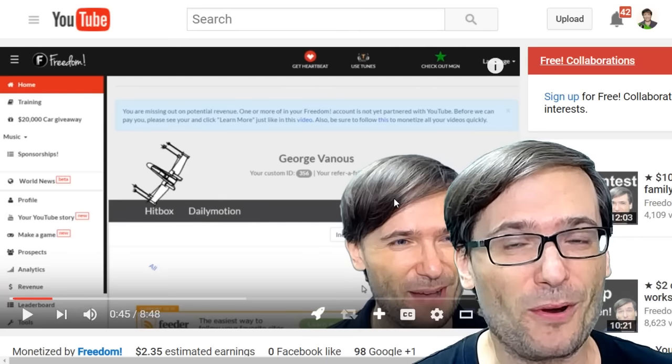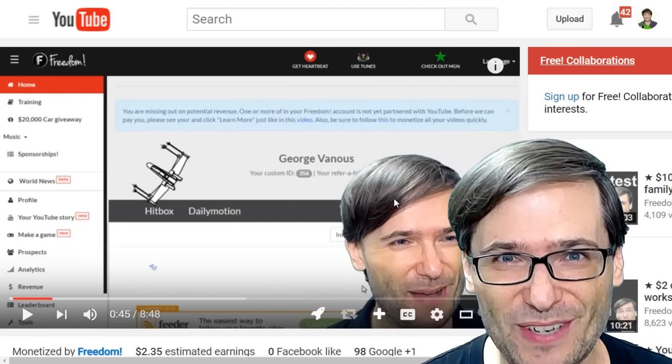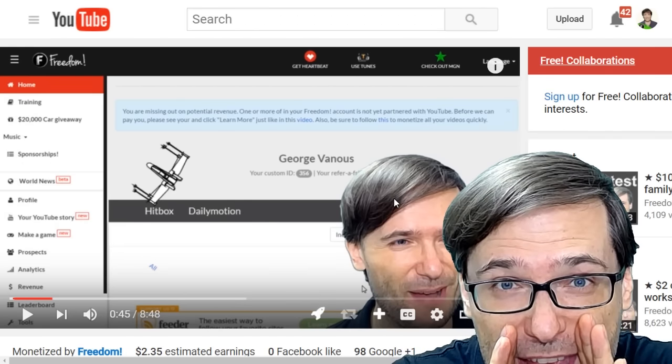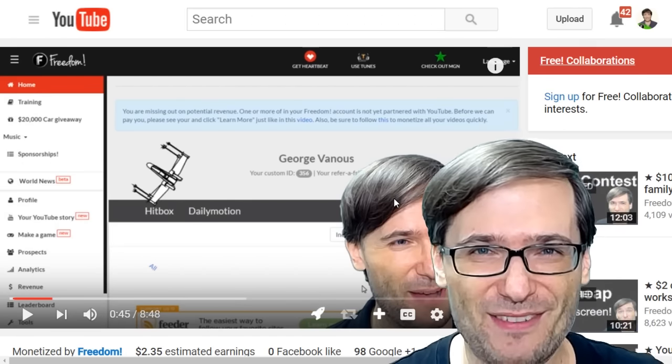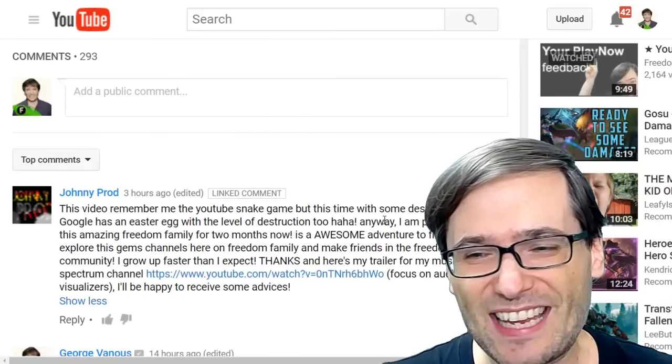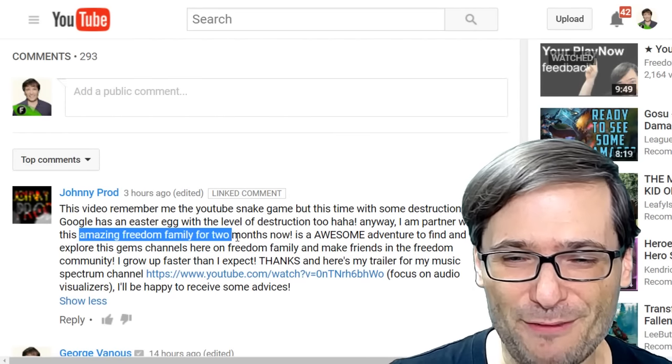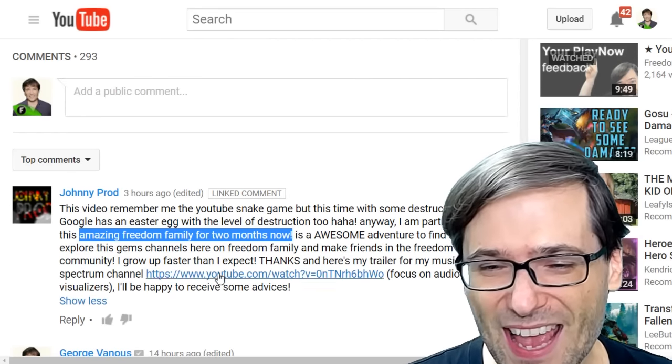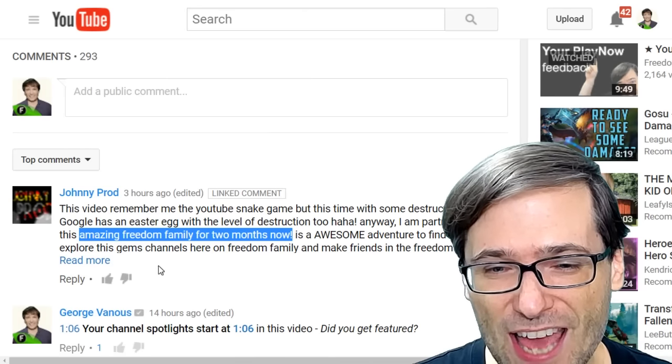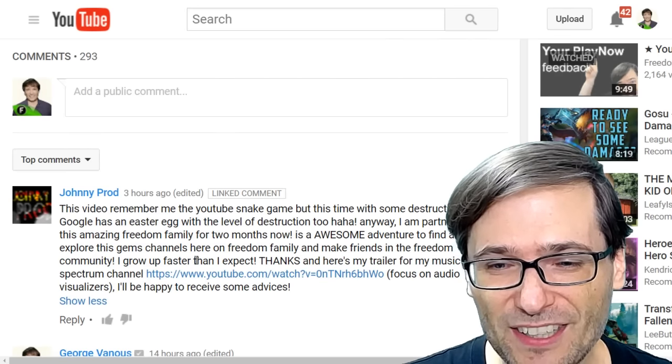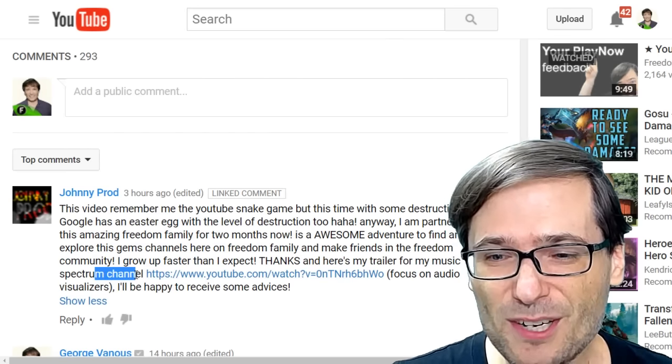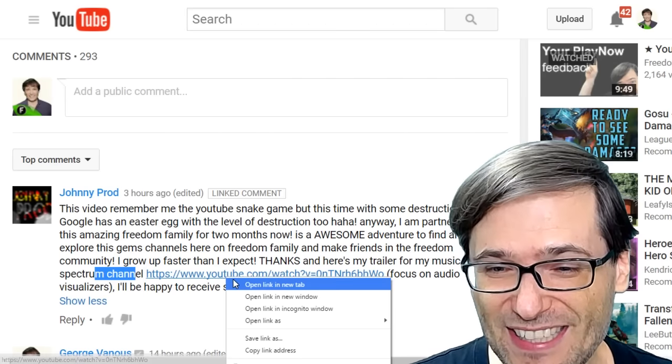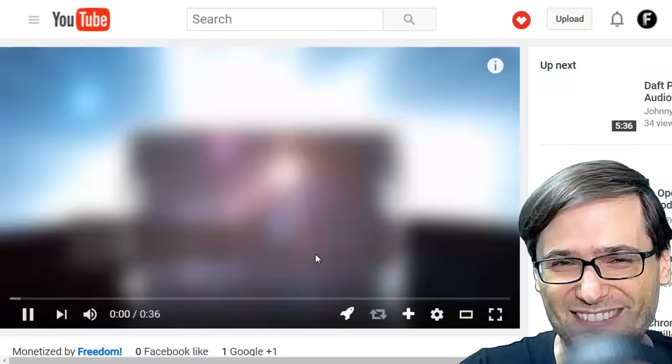Click that I up there to learn how to play the game. It's free. It's in your dashboard, but you need the secret code to be able to play it. The secret code is BE FREE. But watch that video to learn all about it. Johnny said he's been a partner with this amazing Freedom Family for two months now. And he wants to share what his channel is about. His channel is focused on music spectrums. He creates audio visualizers. Let's have a look.